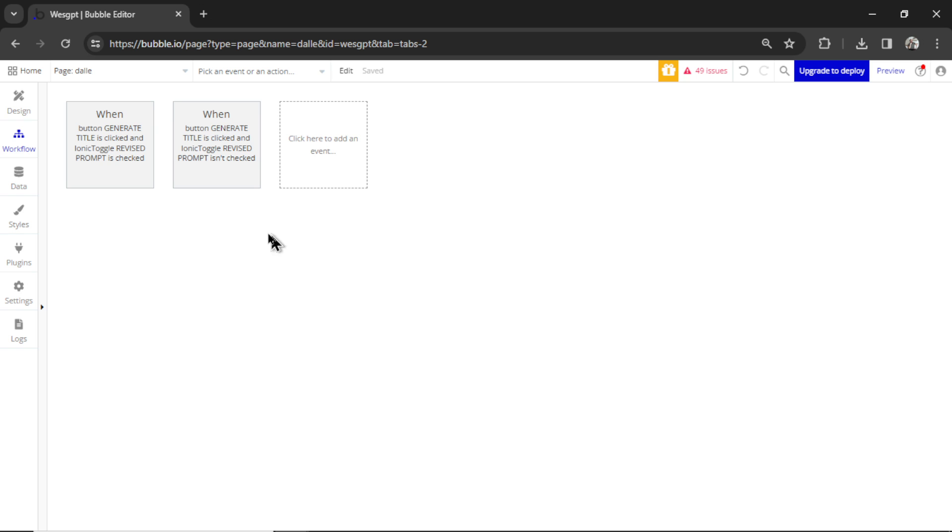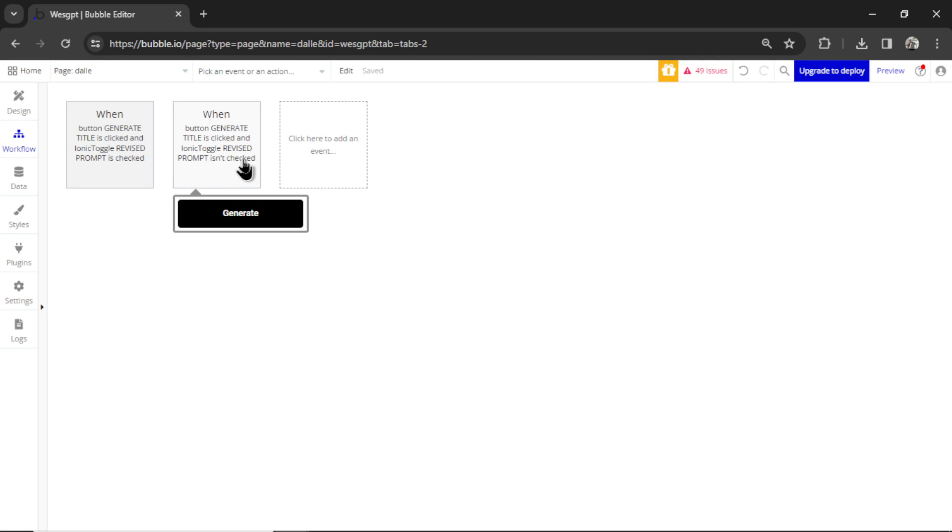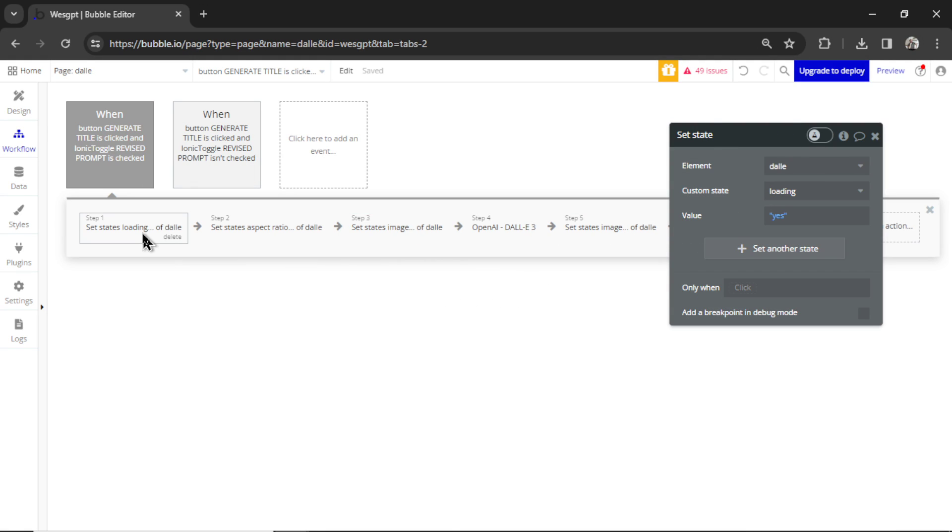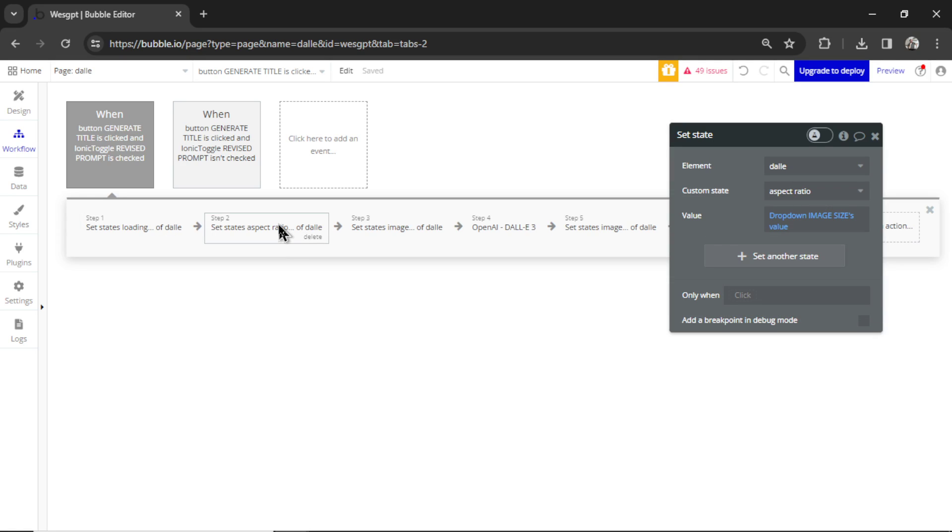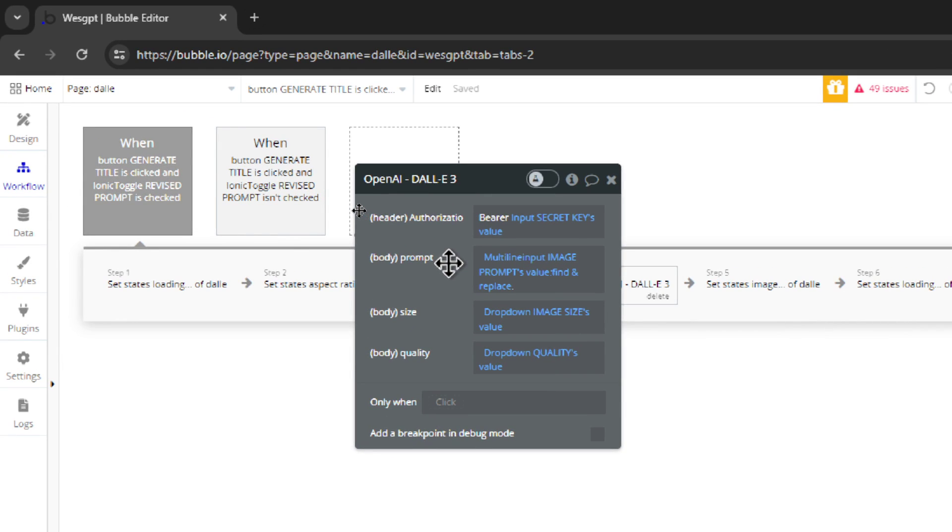In the background, there's just two workflows. One is if that revised prompt toggle is checked. And one if that toggle is not checked. They're both the same except for one step. So it loads the page. It sets the state of the page. Again, I'm not saving anything in a database. And it runs an API call to DALL-E 3.